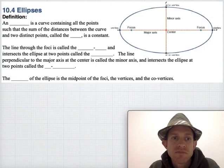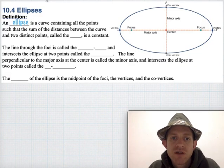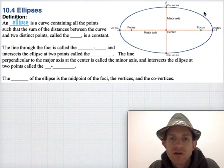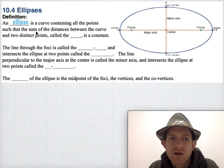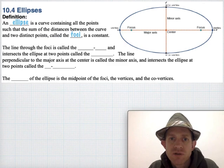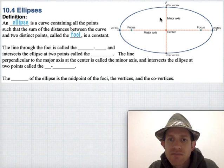So what's an ellipse? An ellipse is a special curve such that all the points on the curve, if we measure their distance to two special points that are called focus points, or foci — if you measure the distance from any point on the curve to those focus points and add them up, it's always going to be the same.